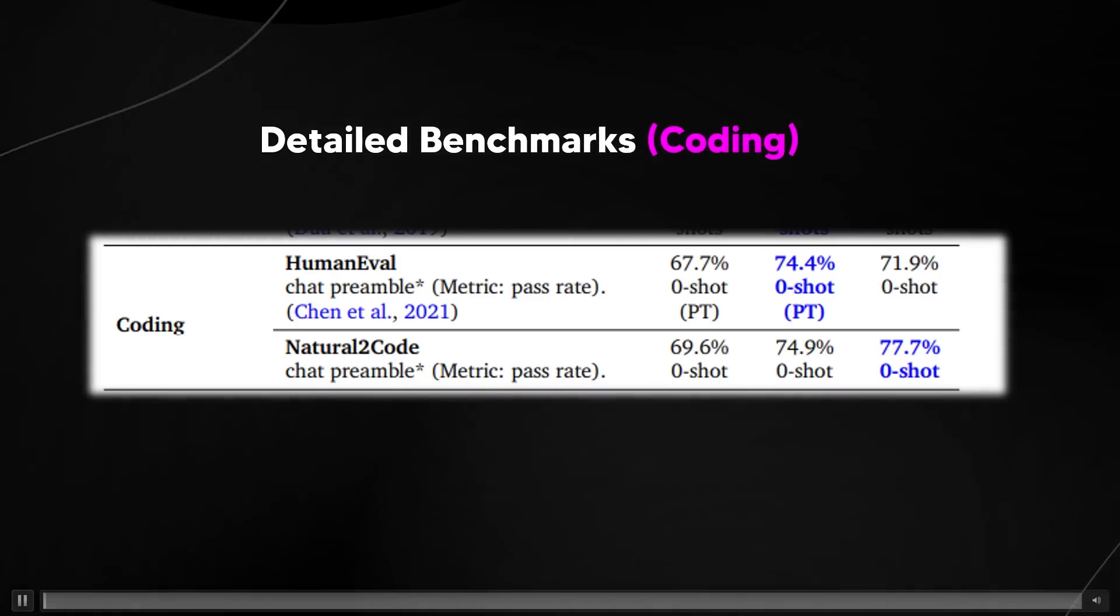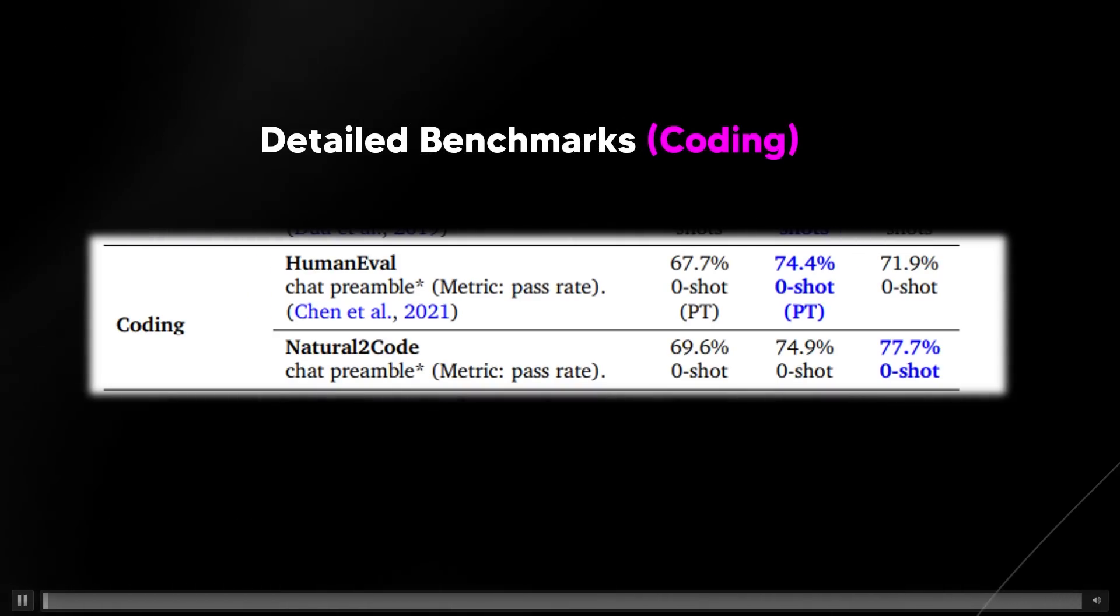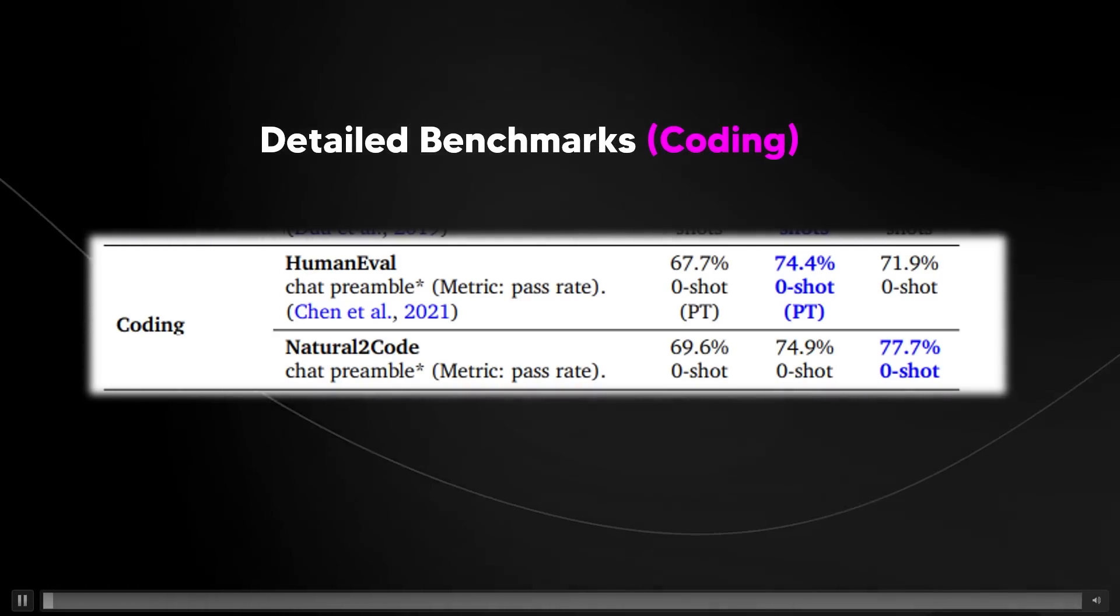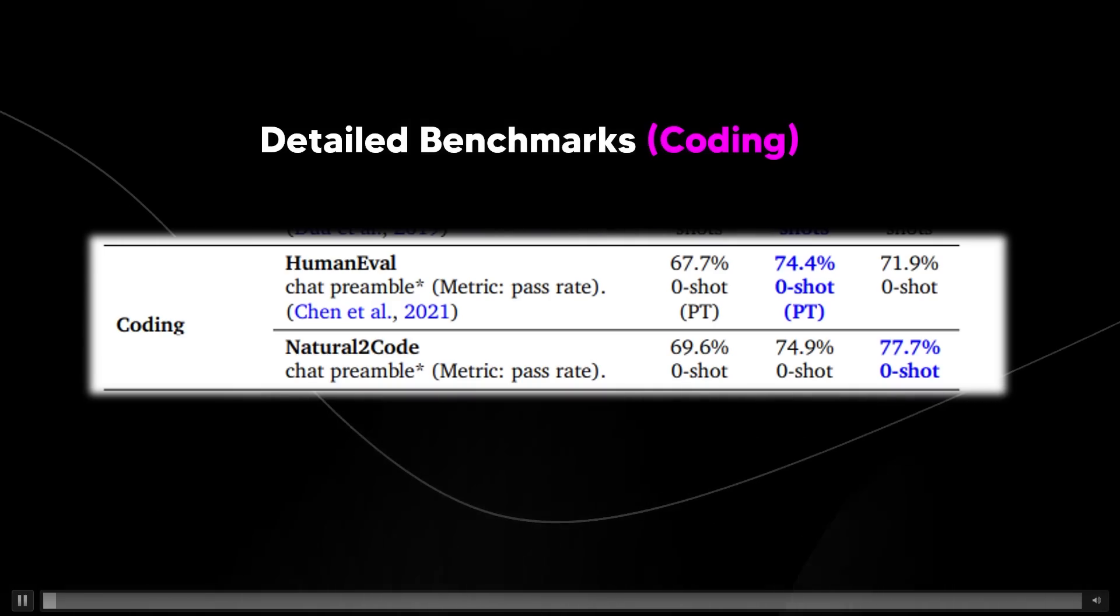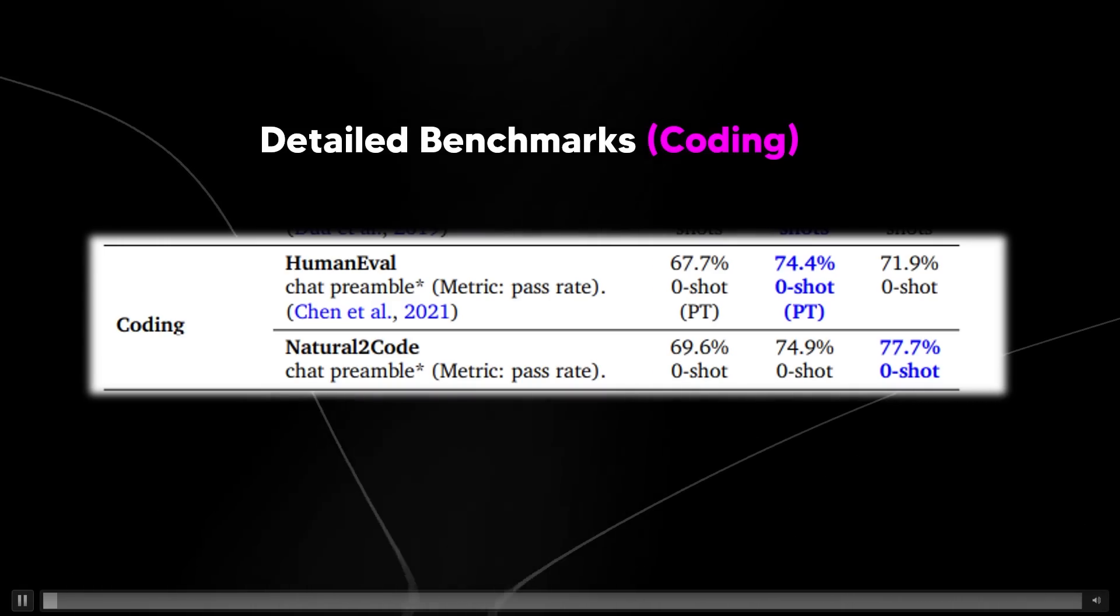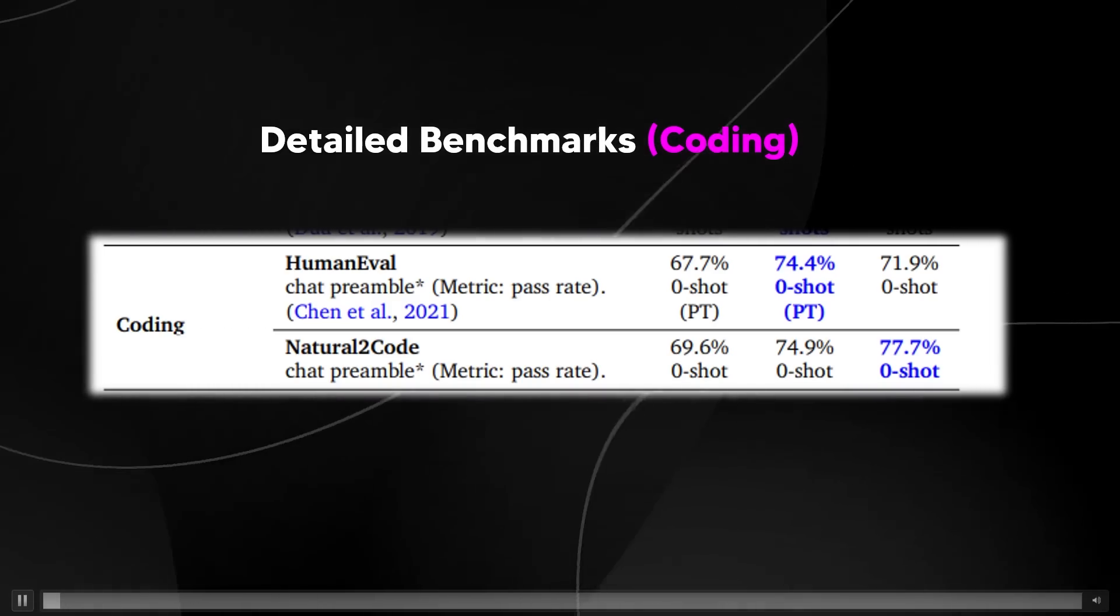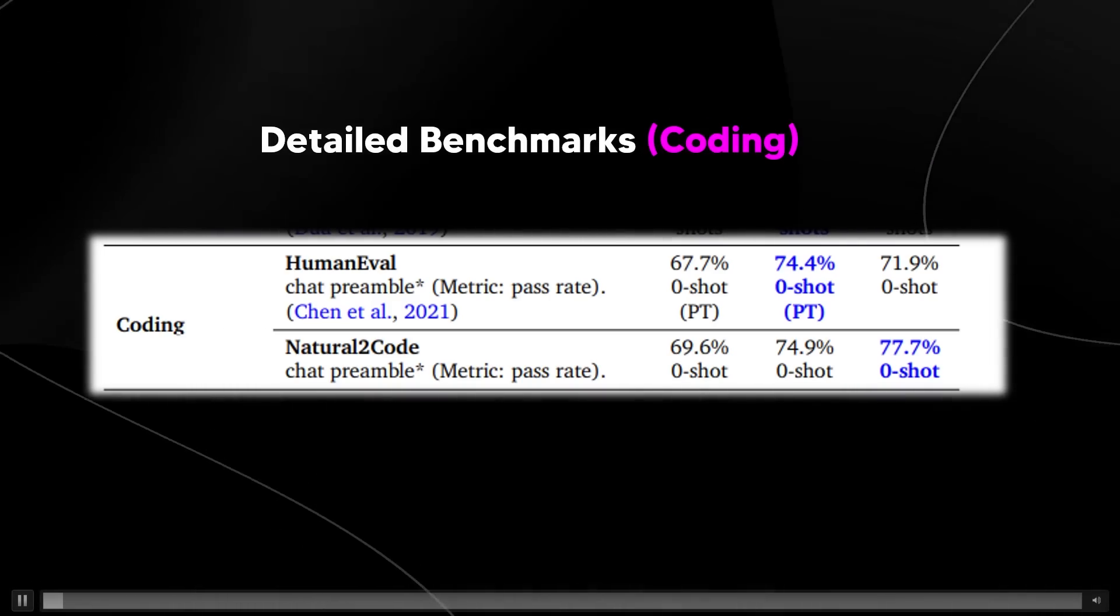In addition, the detailed benchmarks in coding, we can see that it's half and half in terms of these capabilities, but it is 77.7% on the natural to code benchmarks. And one thing that I did want to find out was how they train this model.